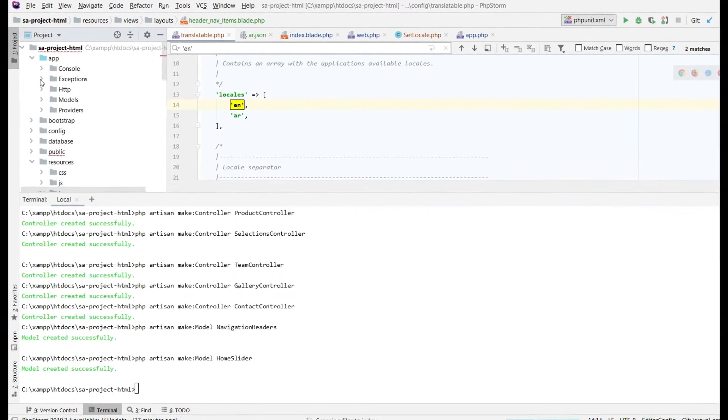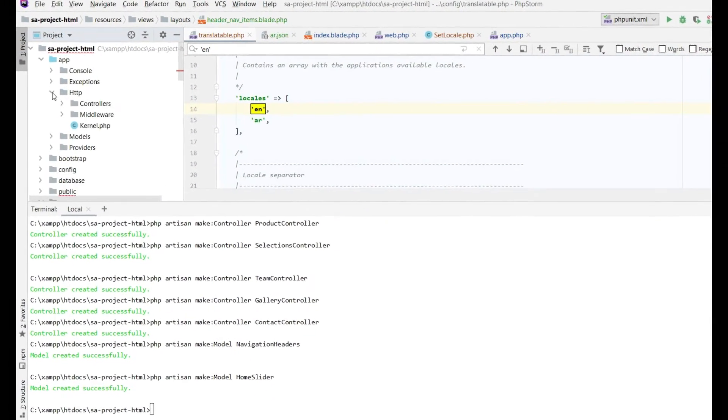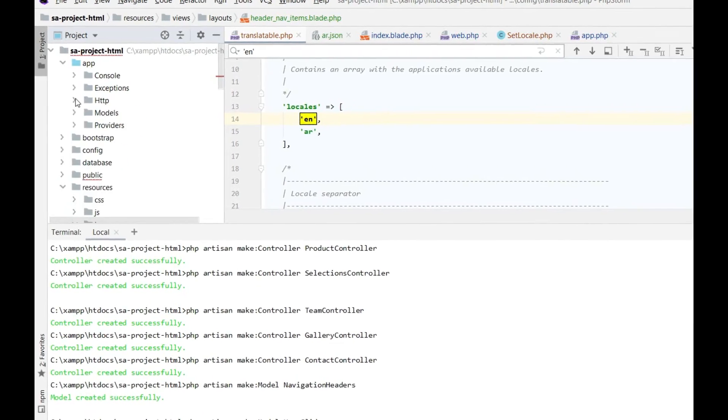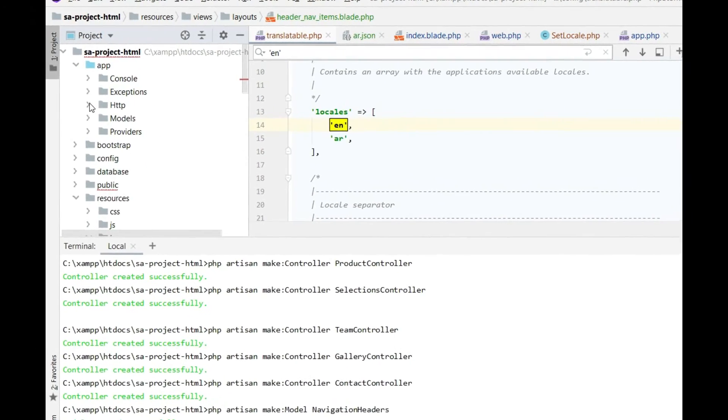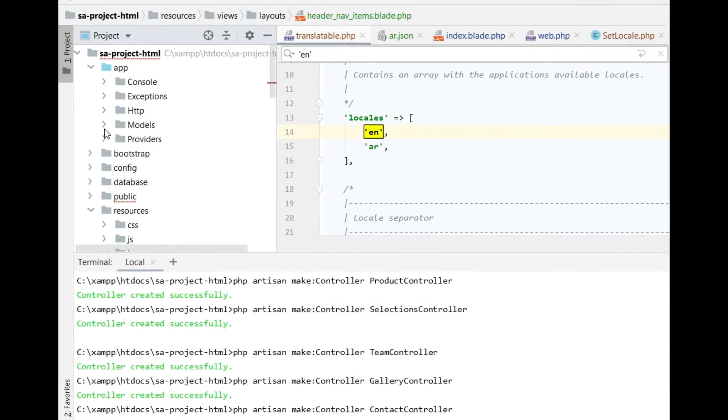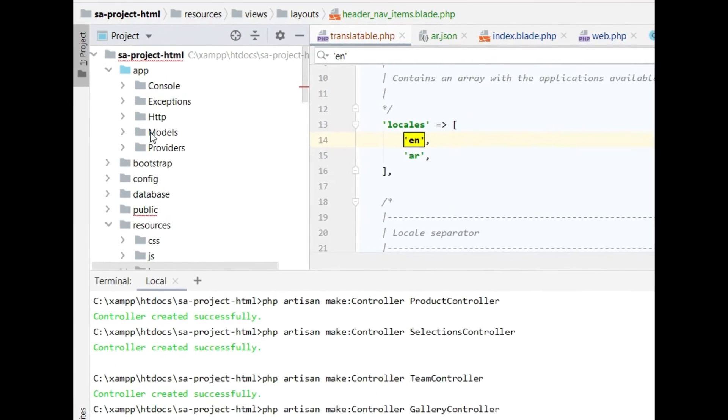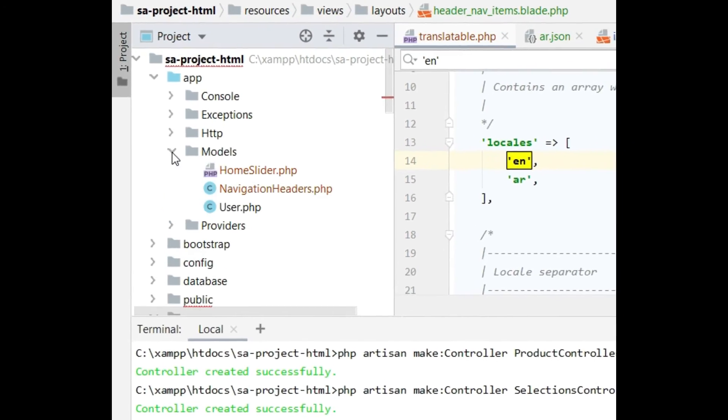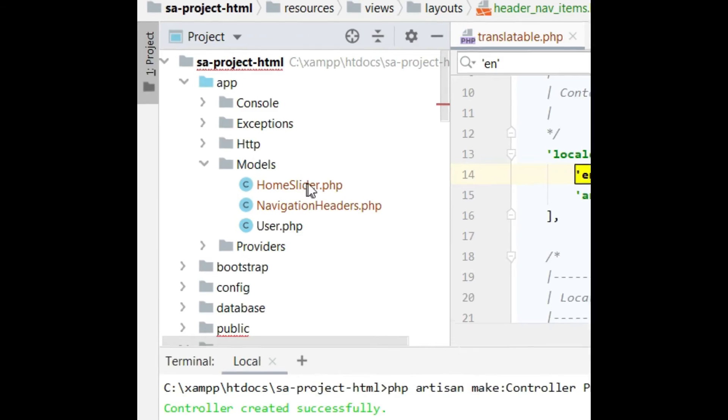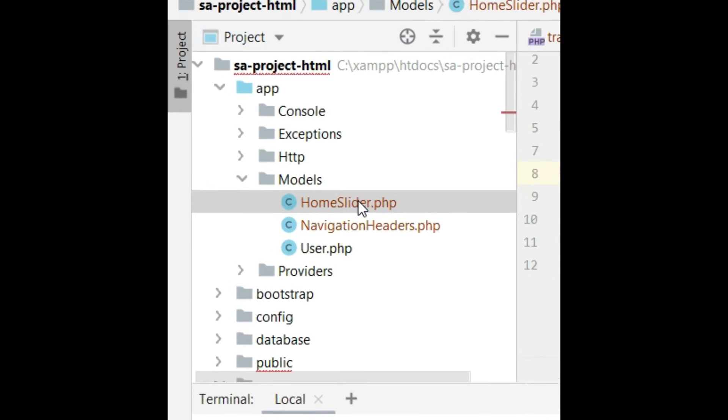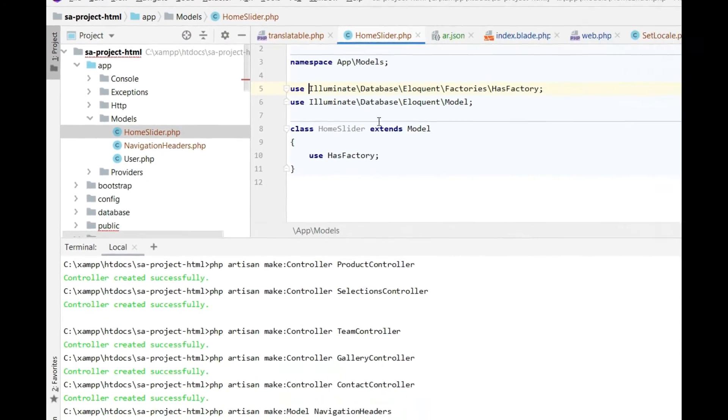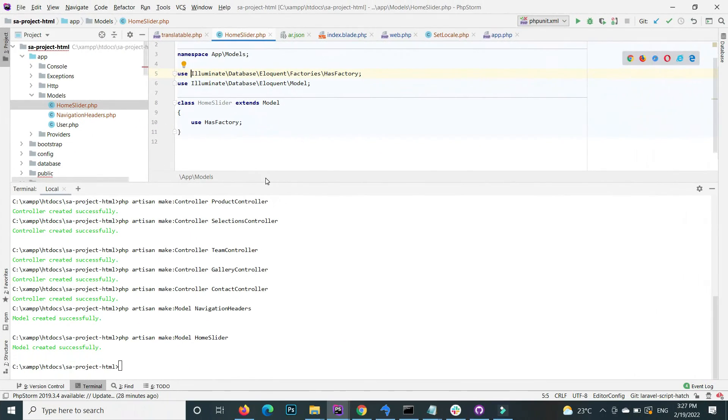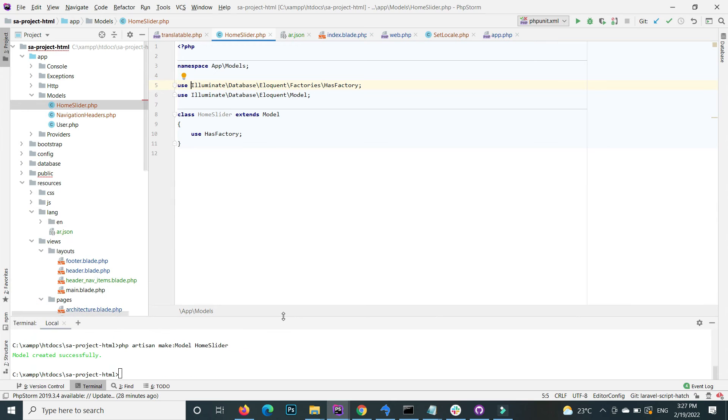When I go to the app folder, this is the Models folder—it's inside the app. Here the HomeSlider model is created. So this is how you can create a model in an easy way through php artisan in Laravel.